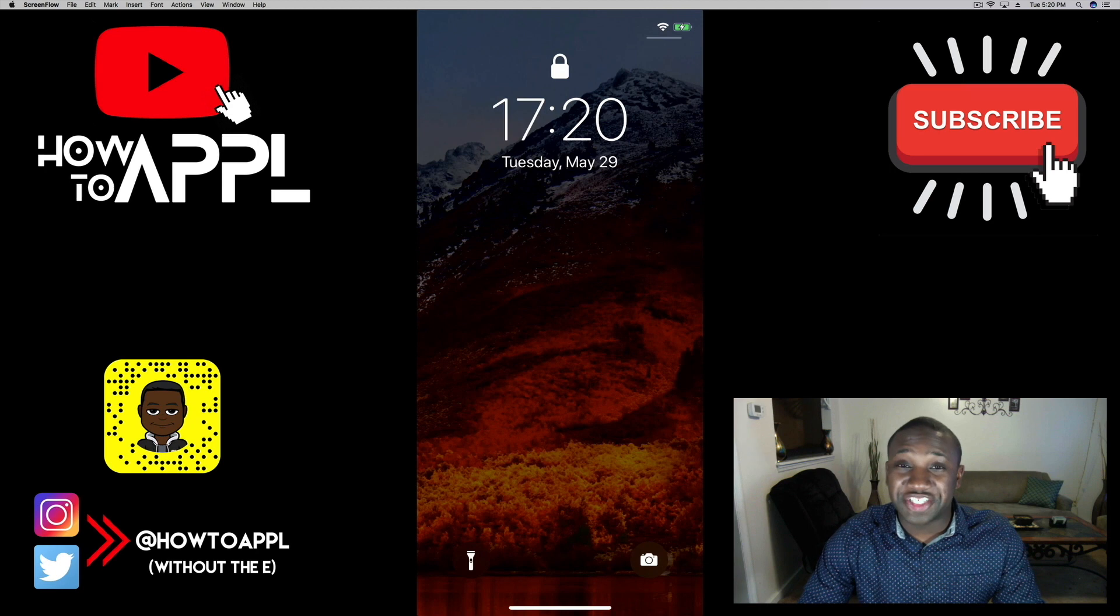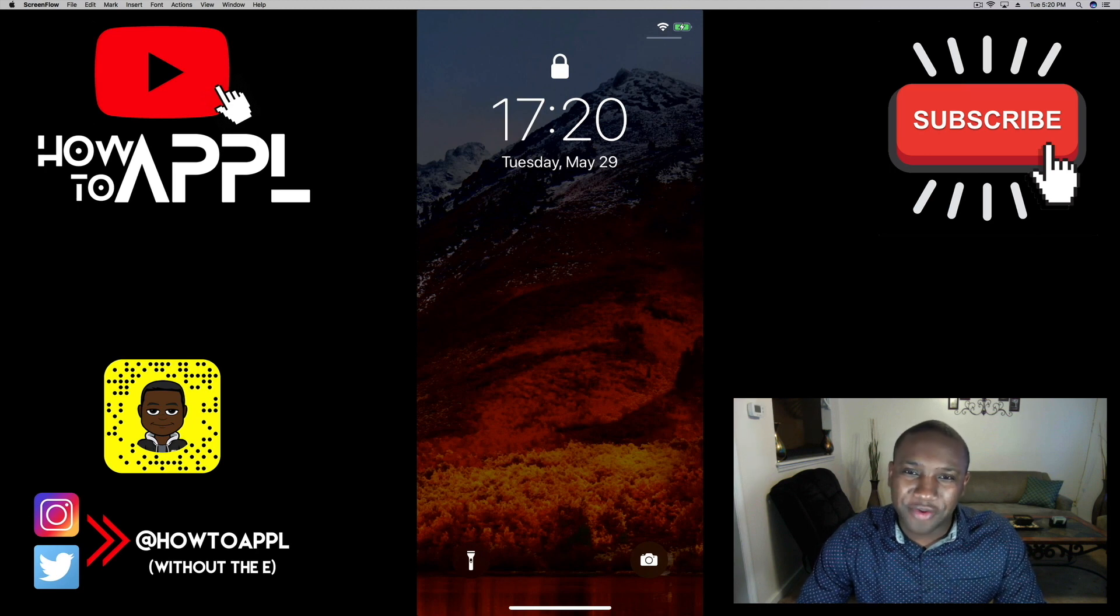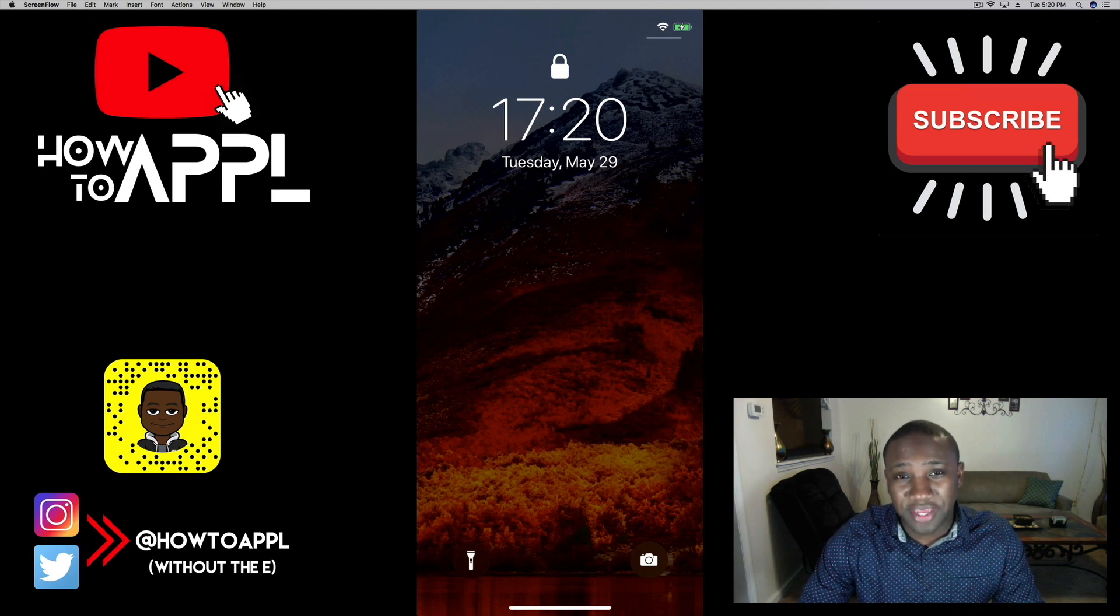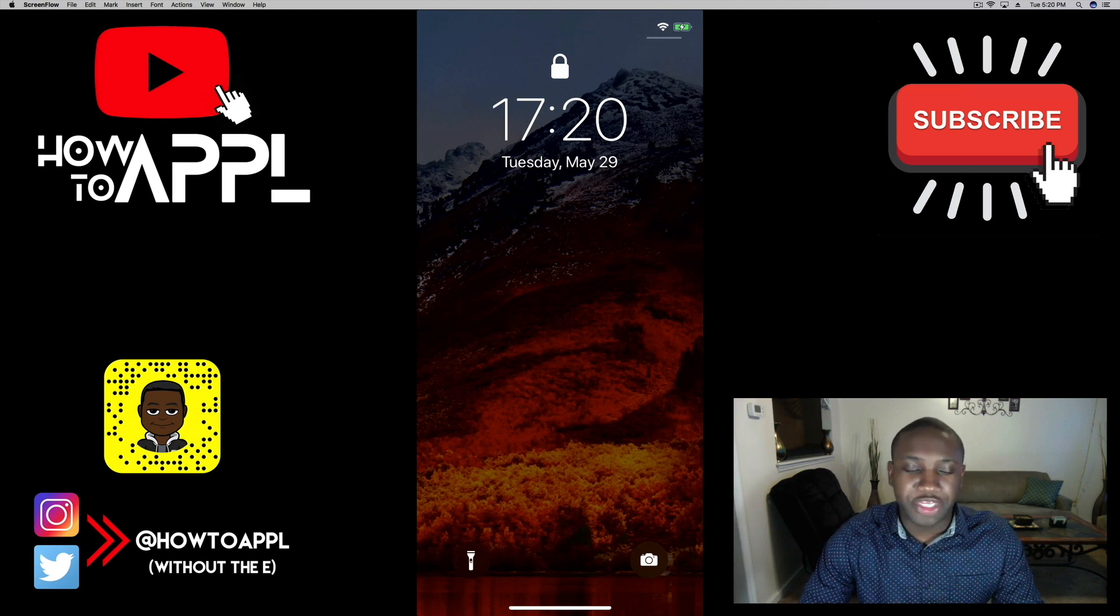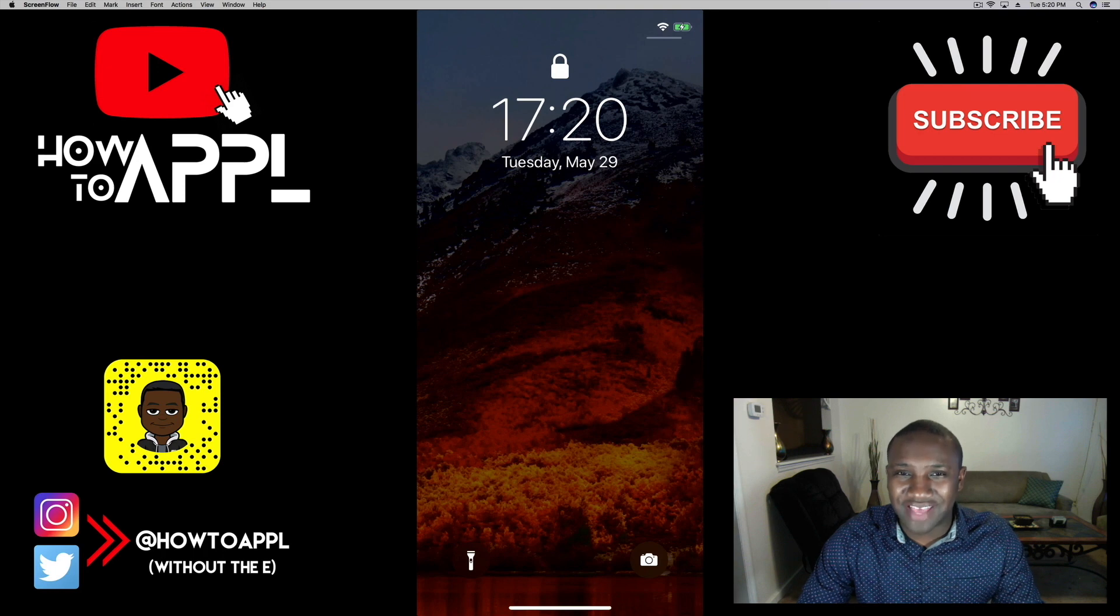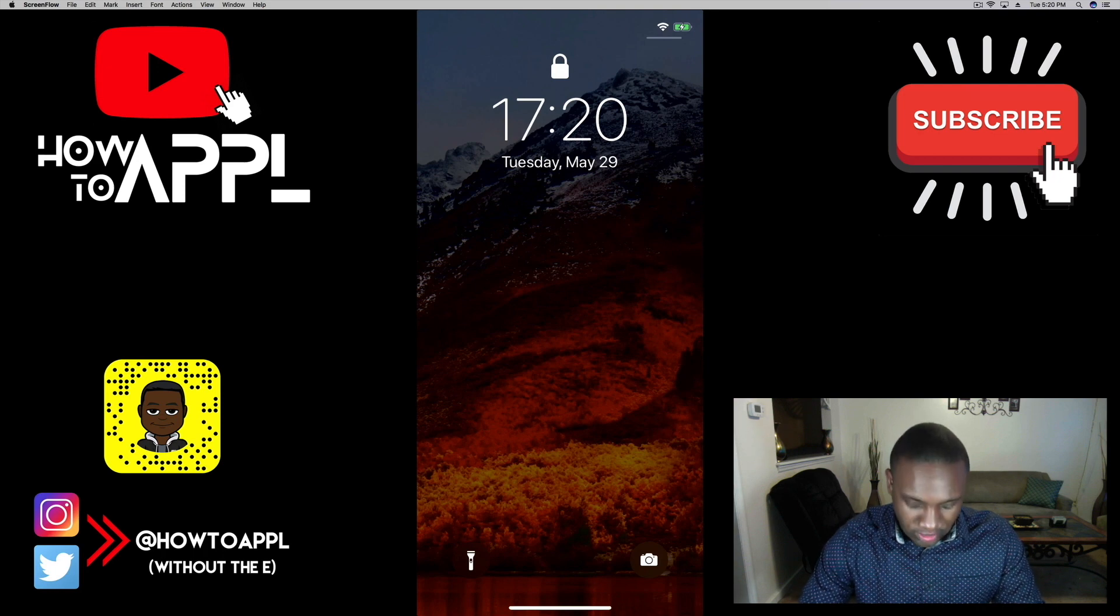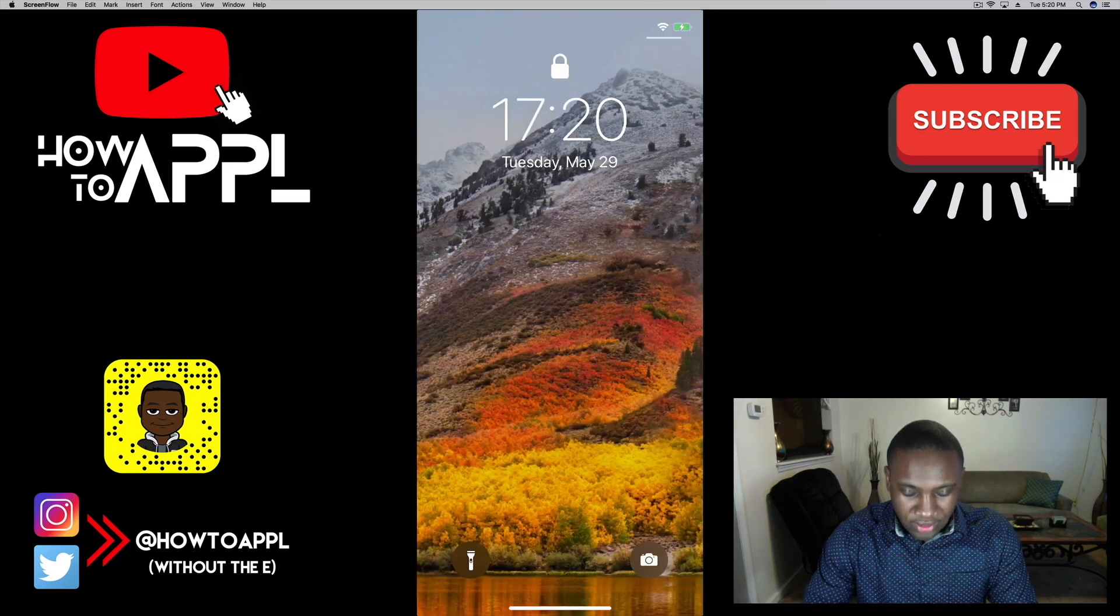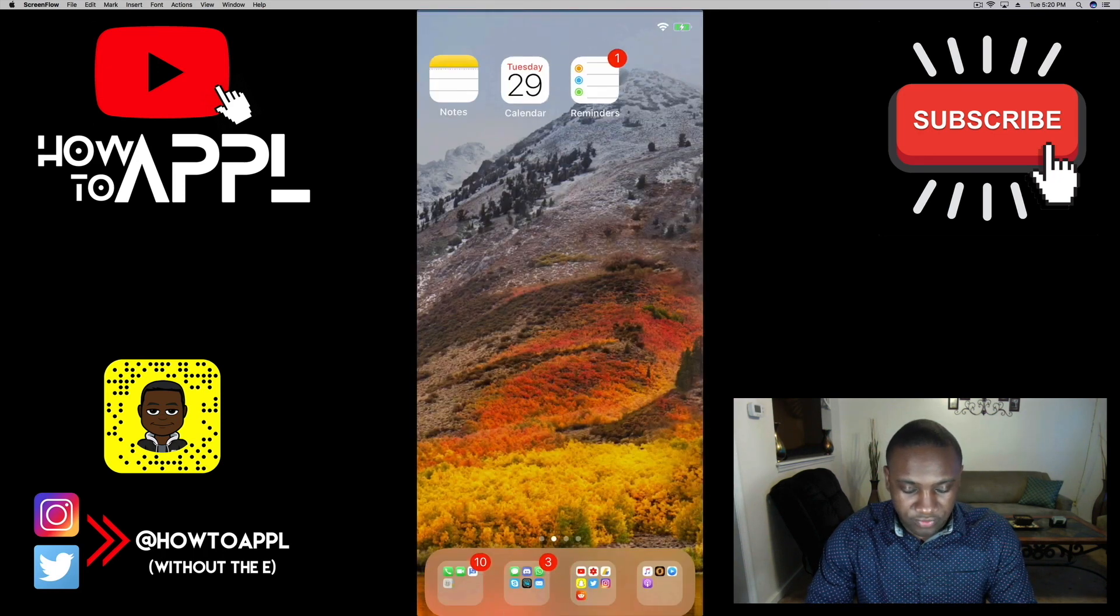What's going on everybody, this is Jayden with How to Apple, and today I'm going to show you how to update your iPhone to the newly released iOS 11.4. So we're going to go ahead and open up our phone.